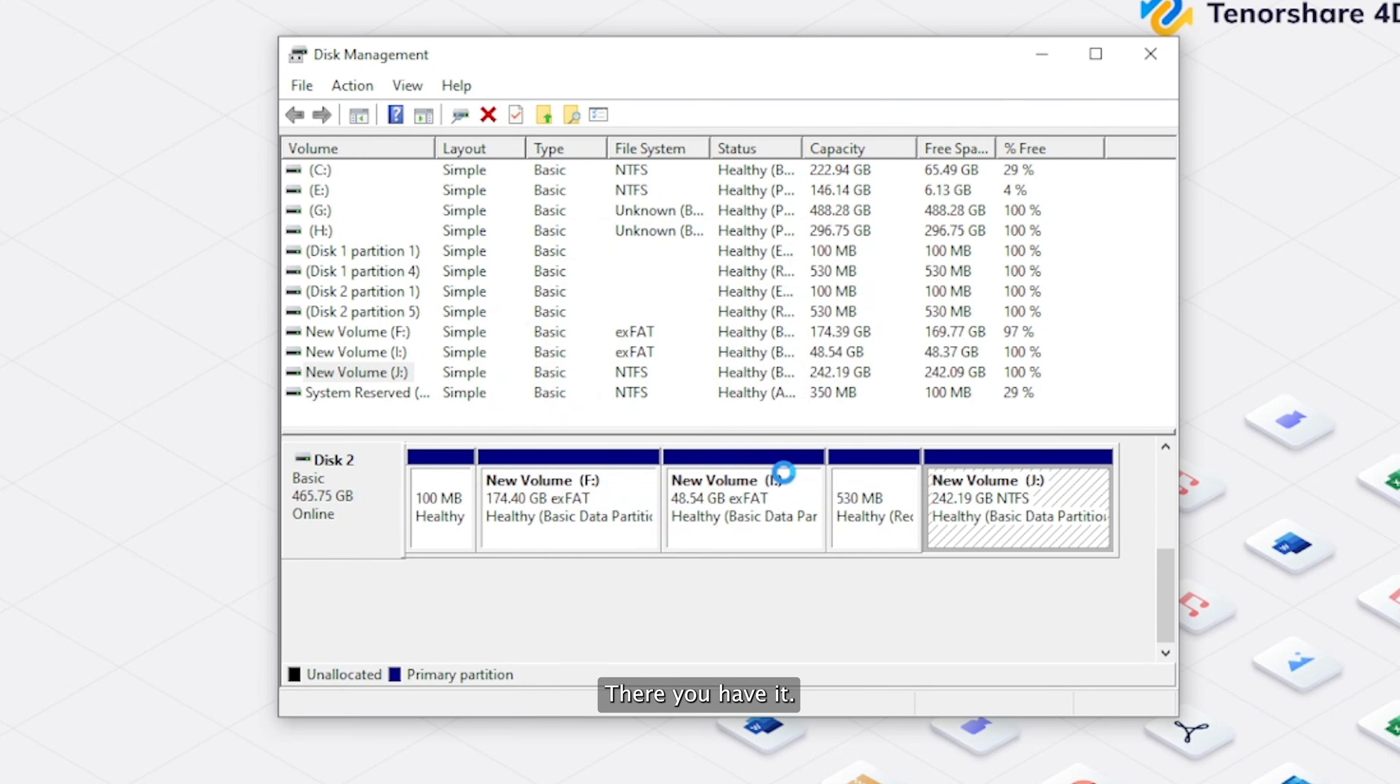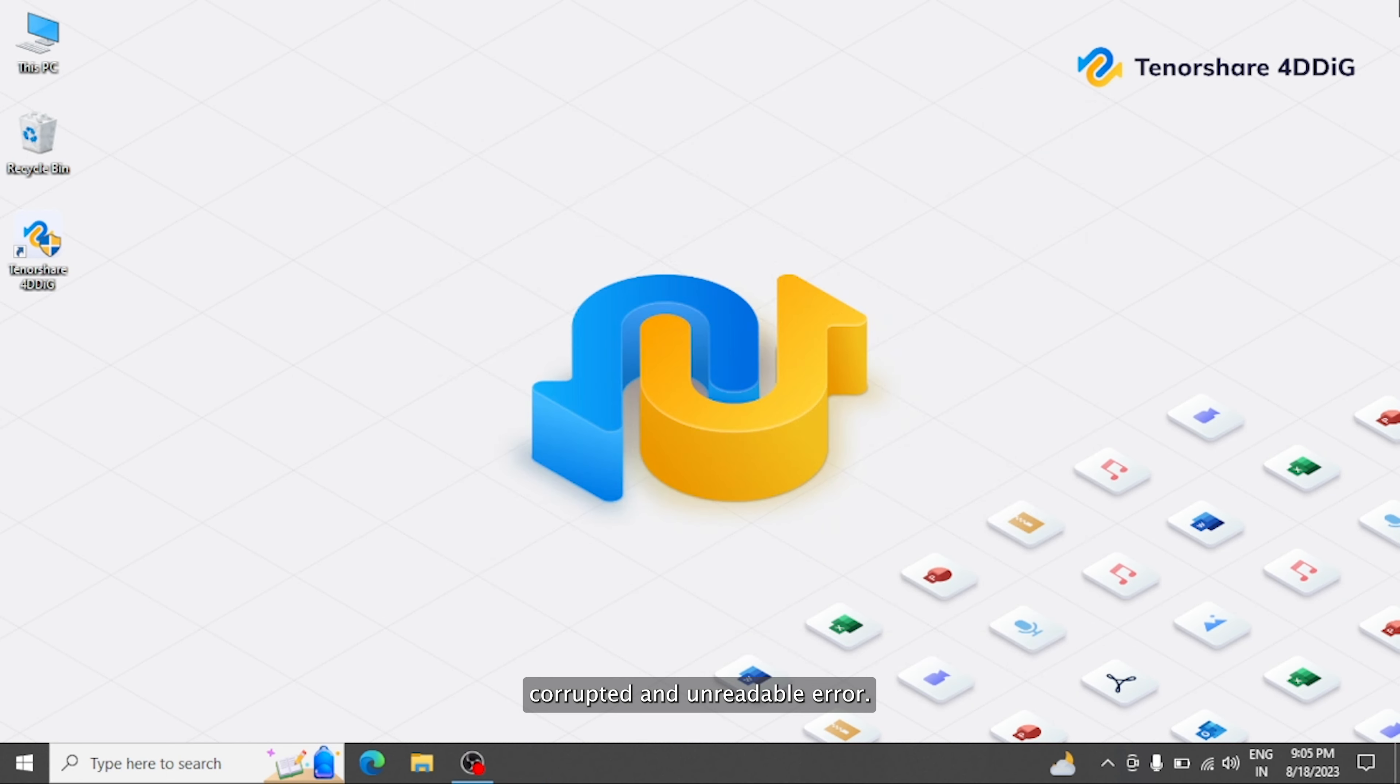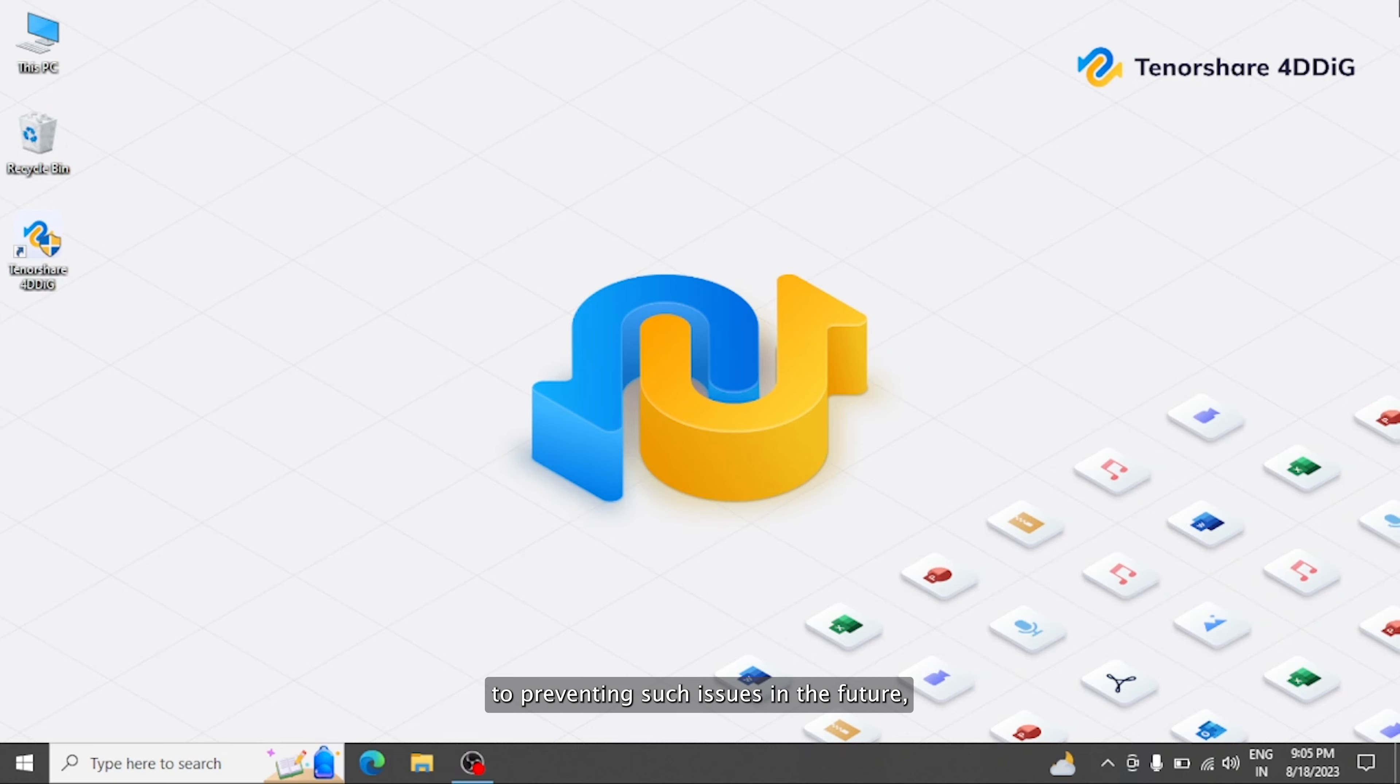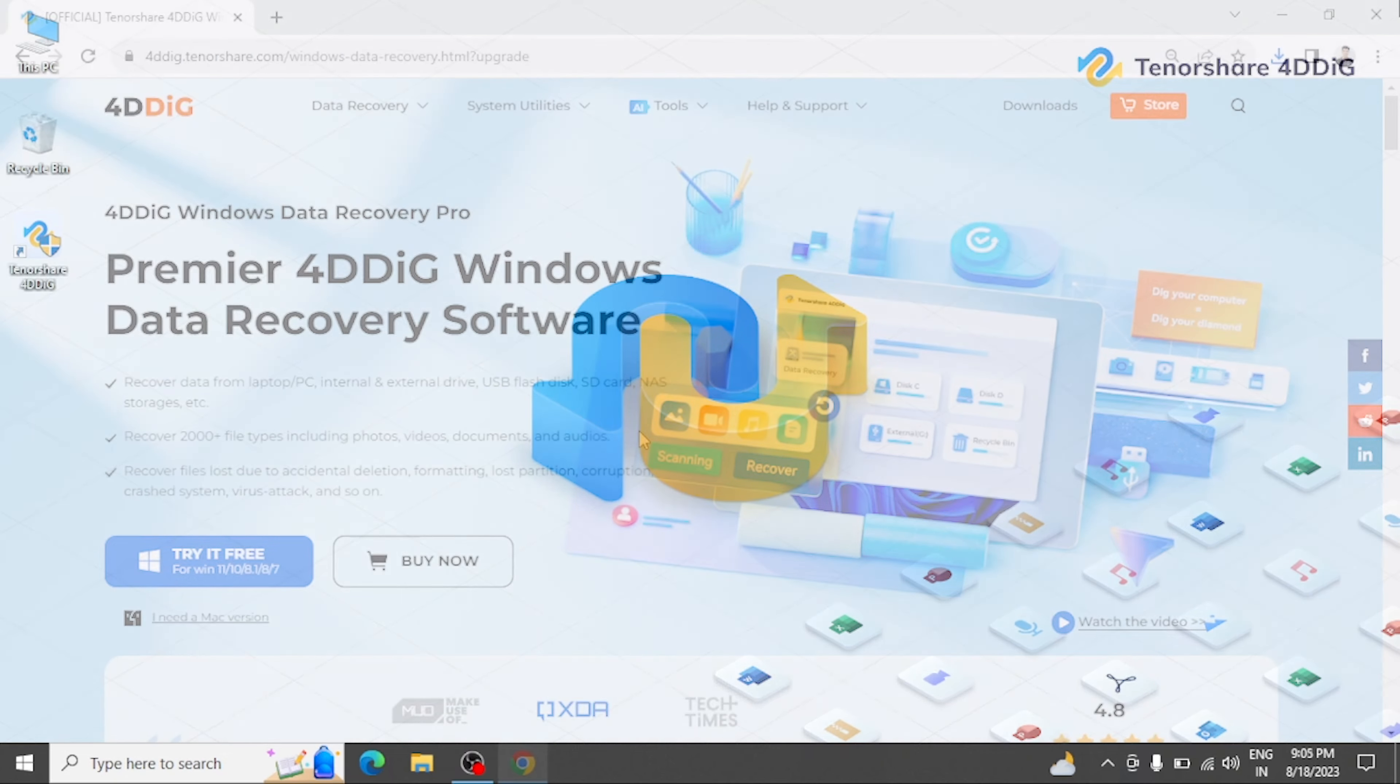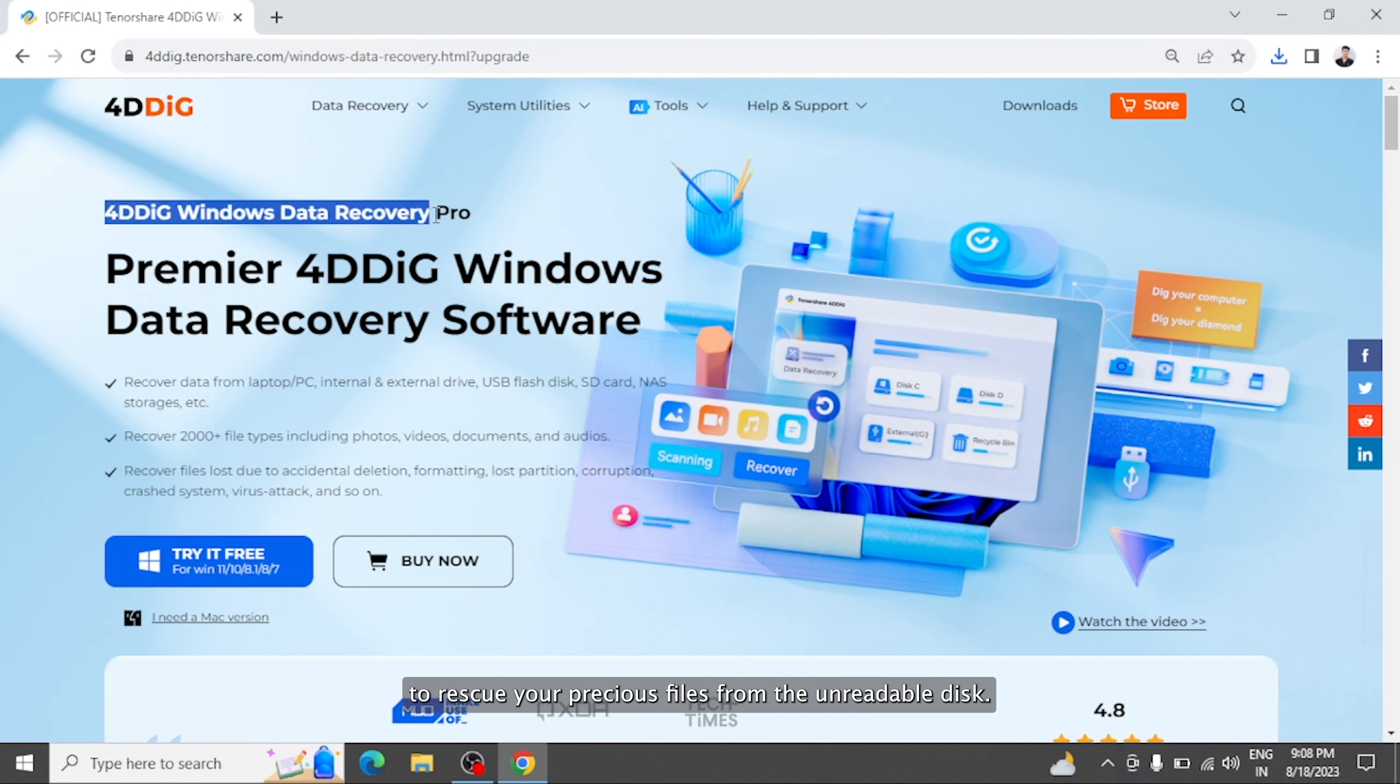There you have it! Four effective solutions to tackle the disk structure is corrupted and unreadable error. Remember, regular data backups are key to preventing such issues in the future. And if all else fails, consider using data recovery software like Tenorshare 4DDiG to rescue your precious files from the unreadable disk.